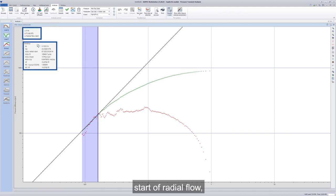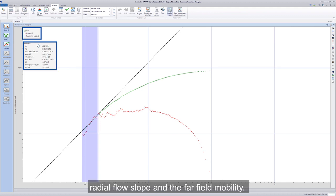Start of radial flow. Reservoir initial pressure. Radial flow slope.